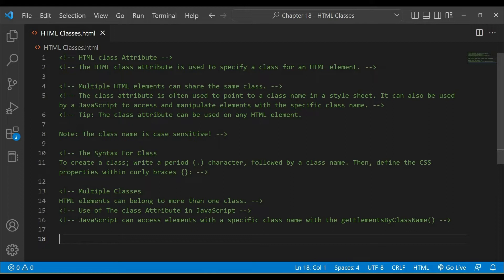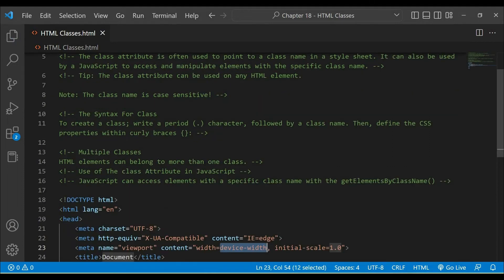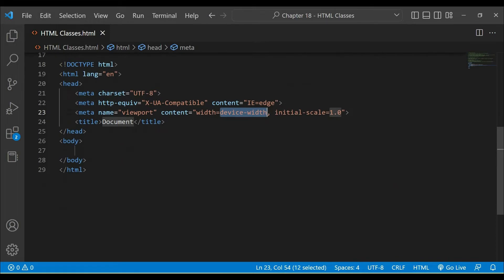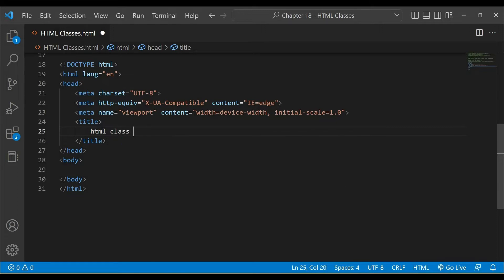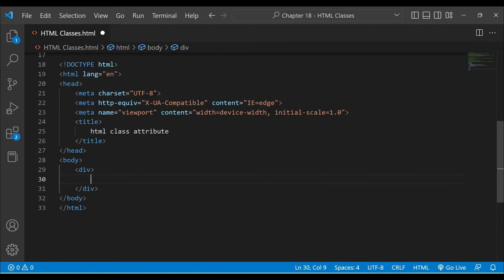I will create an HTML DOM and create a boilerplate. Here I will write 'HTML class attribute'. We will save it. And here I will create a container.